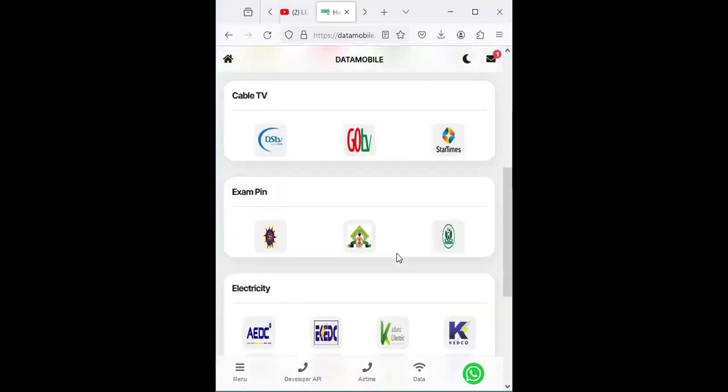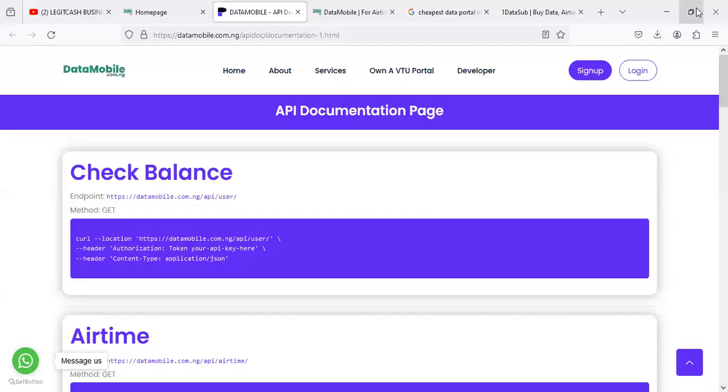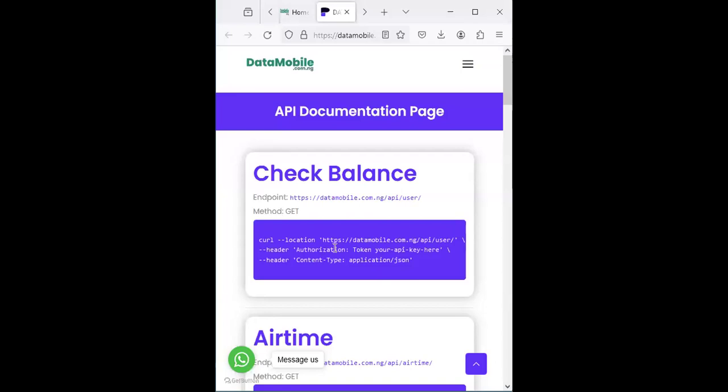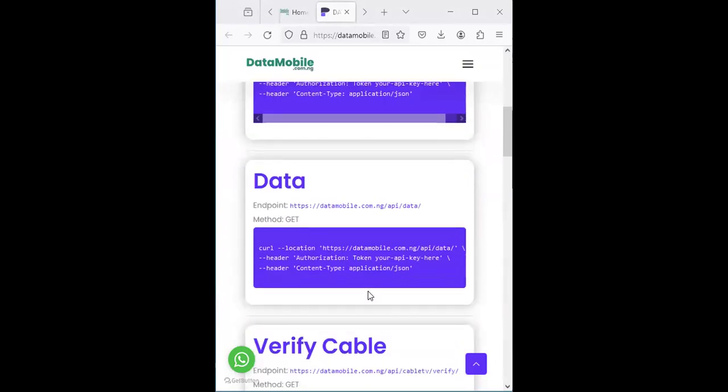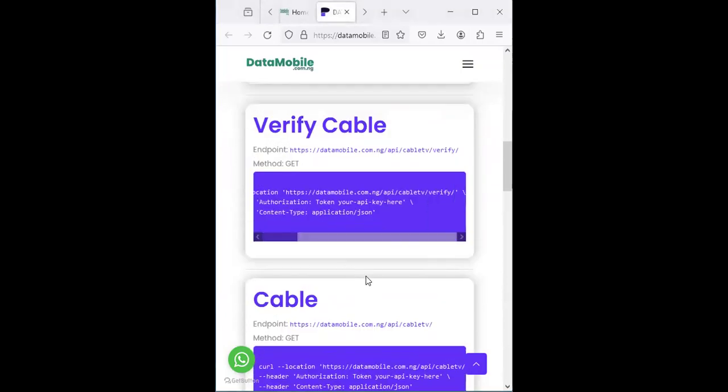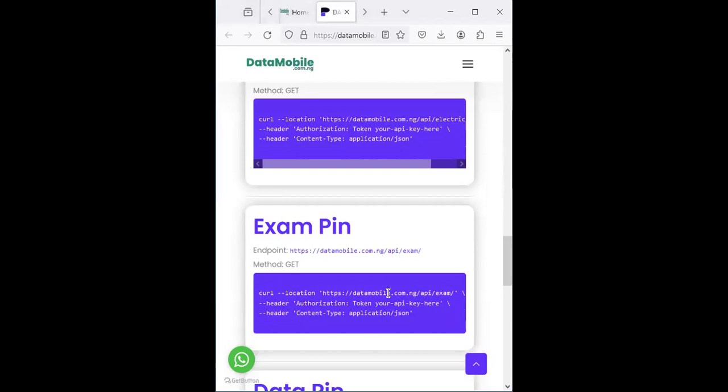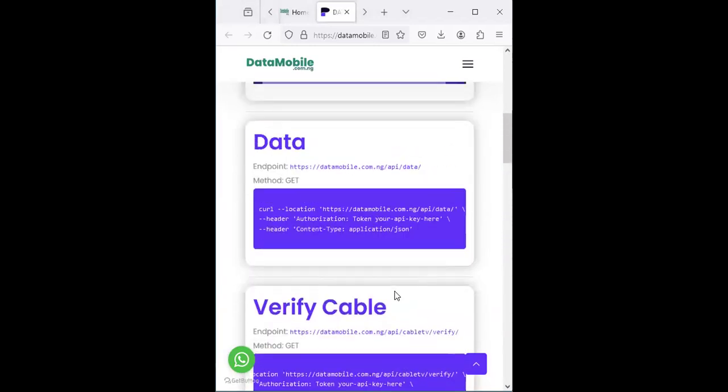Once you are logged in and registered, you will be welcome to this interface. Remember, this platform is not end-customer kind of platform. It is meant for people that own VTU websites which are looking for the cheapest API provider. Before you can use it, there are two things you need to know. You need to understand API technology. If you are an existing developer that wants to interact with DataMobile, you need to first of all study the API documentation. So you just have to click on this developer API.